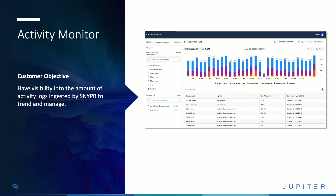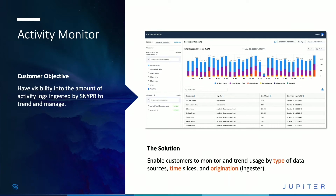I want to jump into Activity Monitoring and talk about this new module, which has come about based on a lot of feedback from our customers. Customers want to have visibility into the type of data that's coming into the platform and understand how that's happening over time so they can make more effective decisions. We've built Activity Monitoring to deliver a very intuitive interface where you can now see the overall data sources coming in by log type over time and by ingestor. You're able to drill down into your top devices, by type of log source, and into areas of investigation. I've got some screenshots that highlight that.